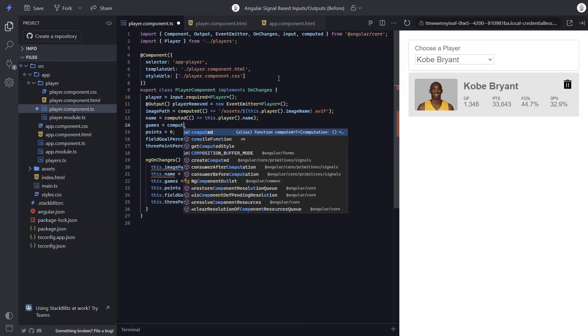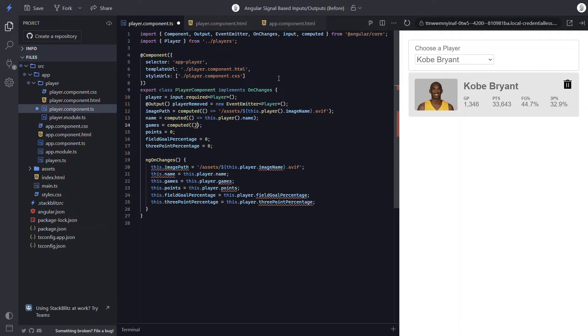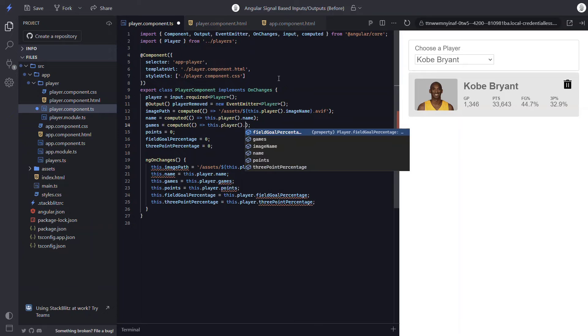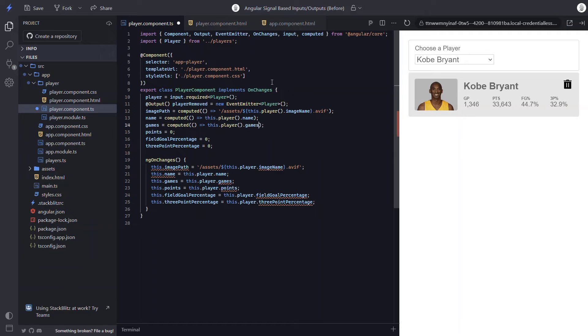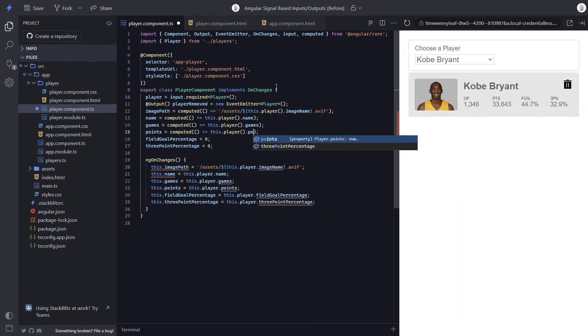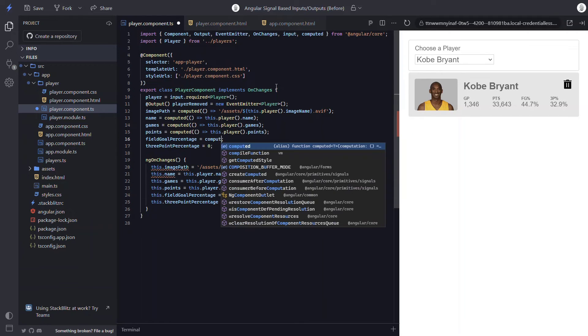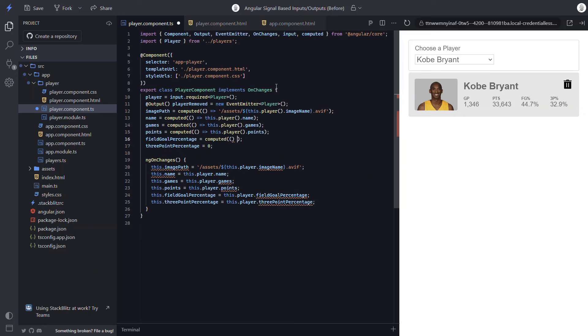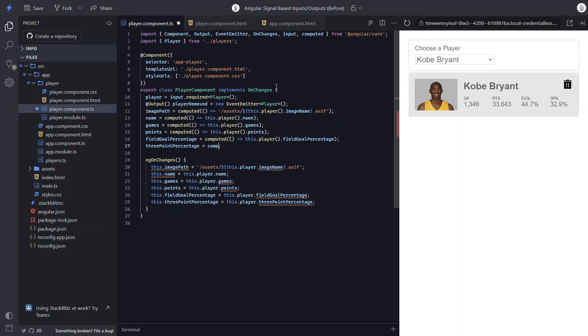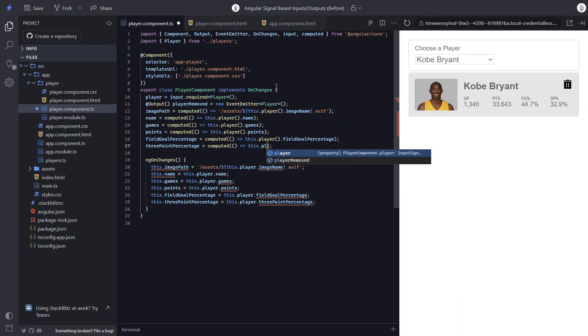So computed function, and then the player games from the signal. Then the computed function again, and then the player points. And the computed function once again, and then the player field goal percentage. And then finally, the computed function and the player three point percentage.